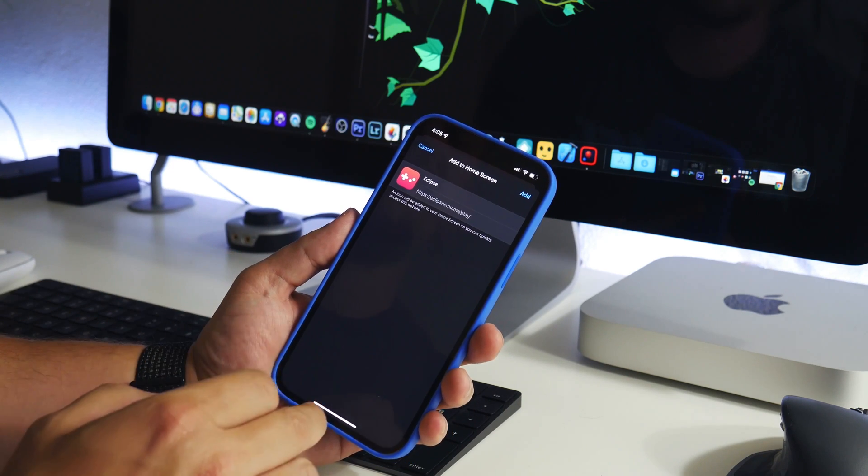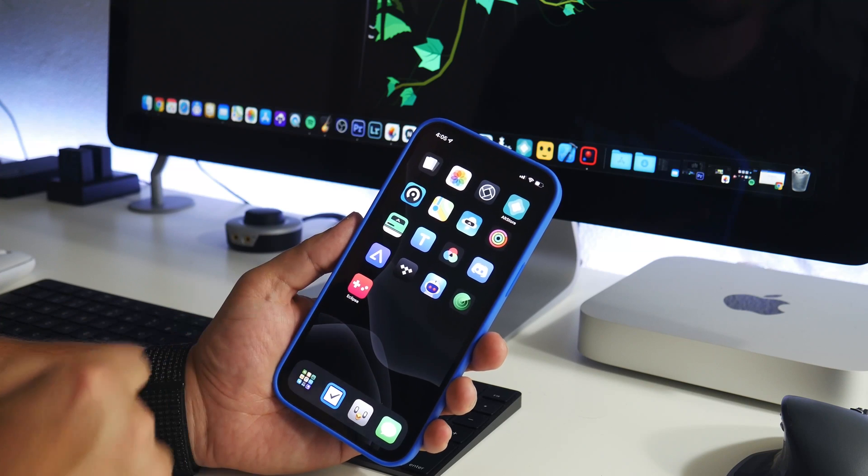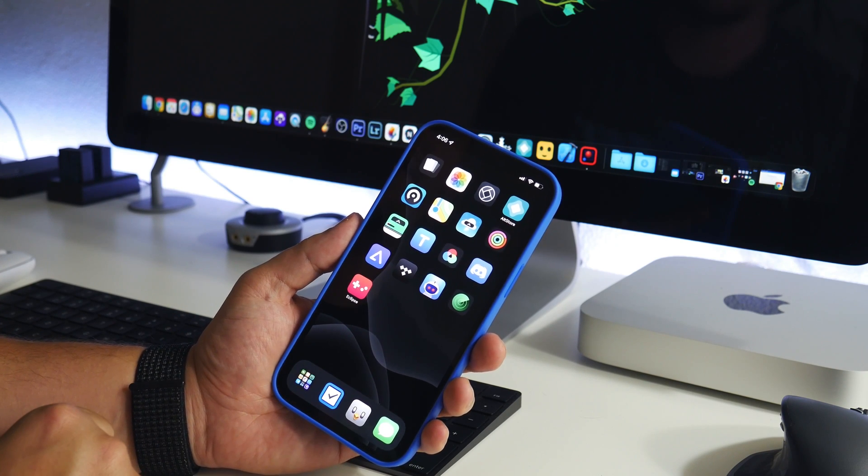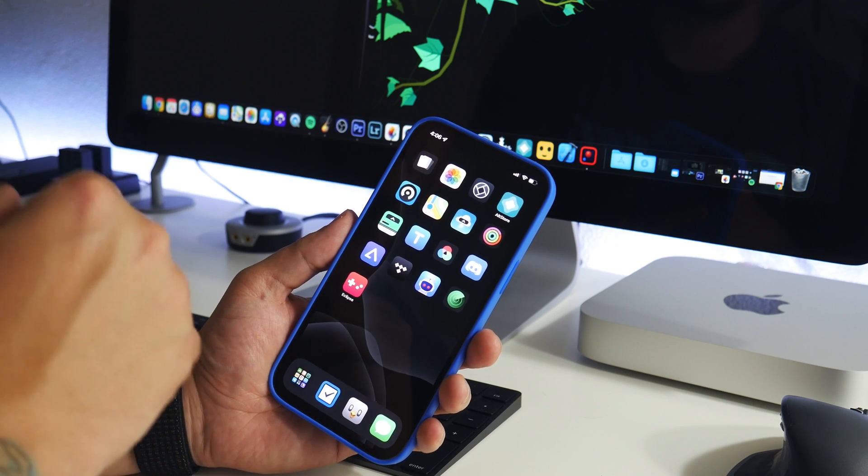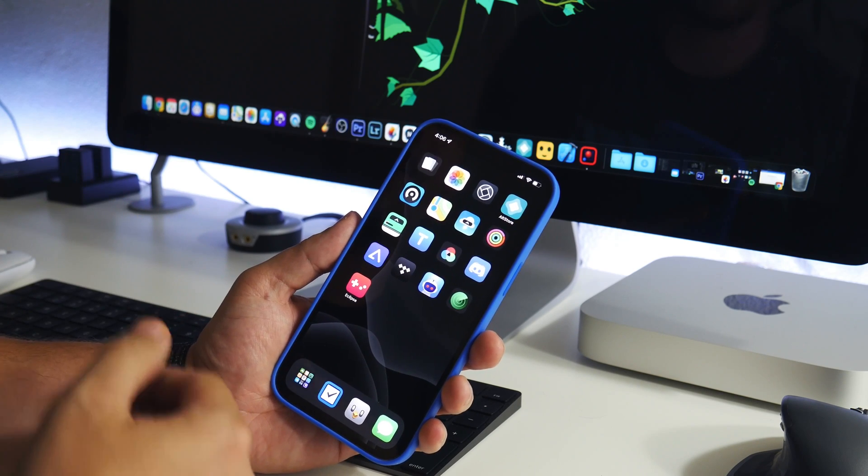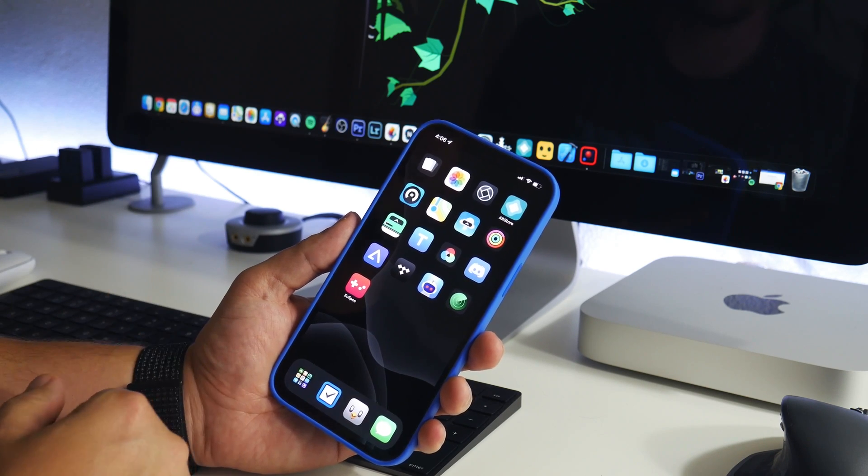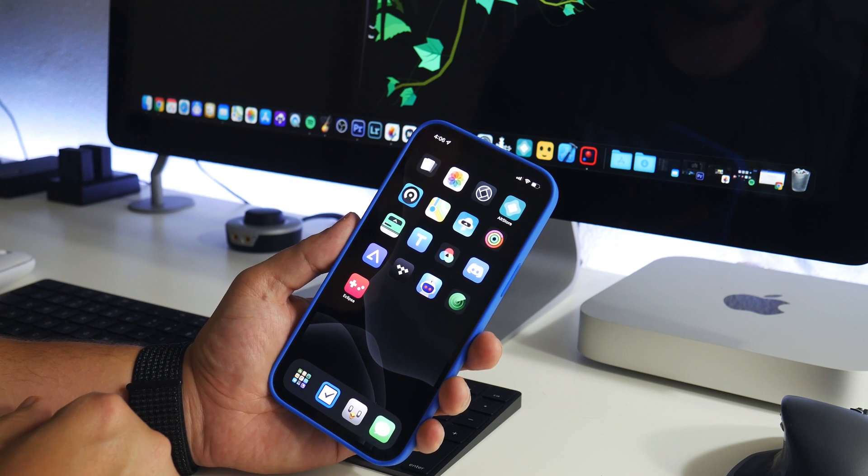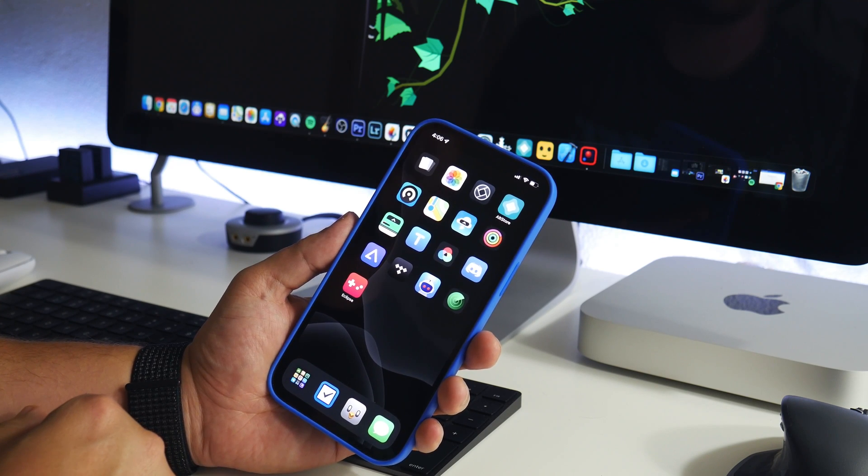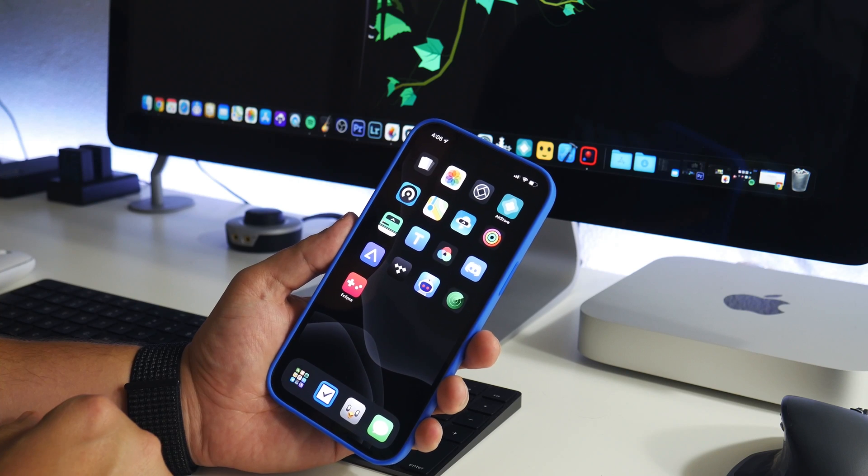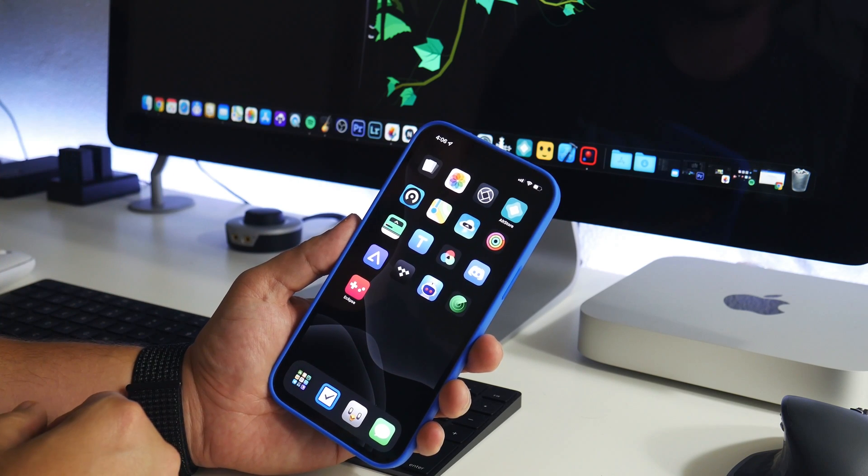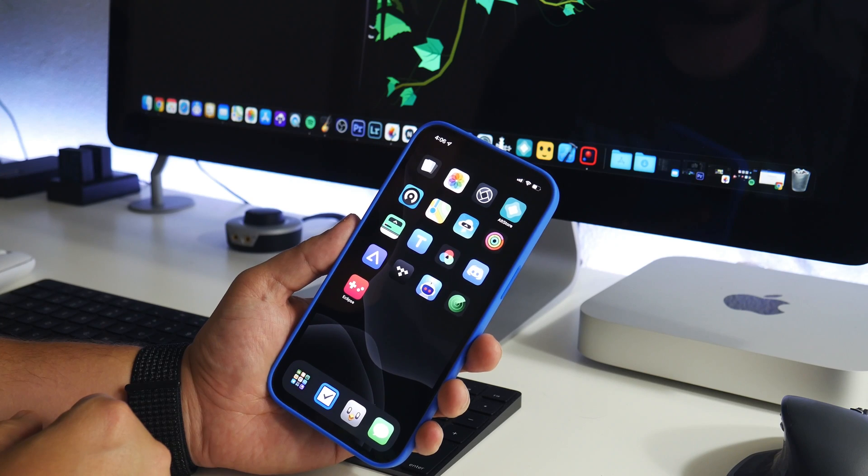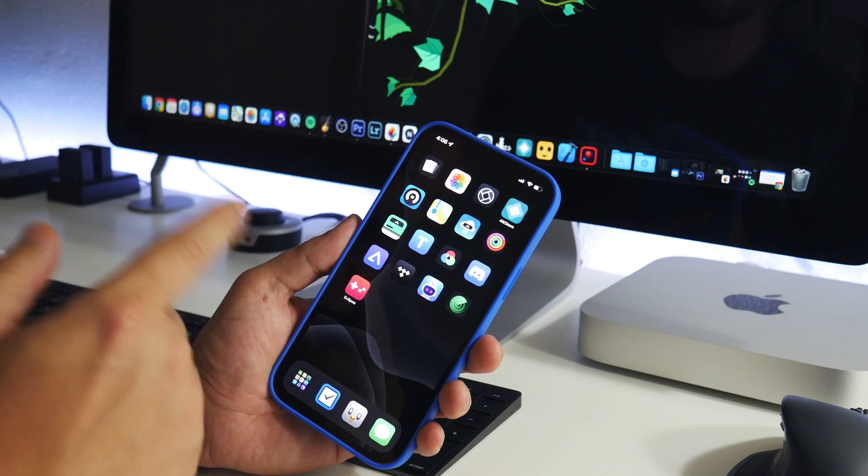You can go ahead and click add. I've already done this. I already have it on my home screen, as you guys can see right there. Once you've added it to your home screen, the next thing you need are games. Unfortunately I can't show you how to download games. YouTube doesn't like that. Just make sure you own a copy of these games.